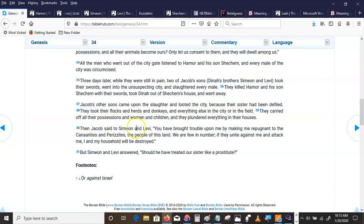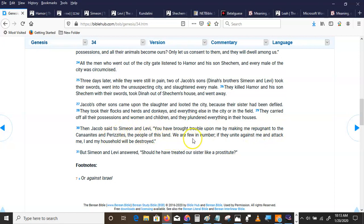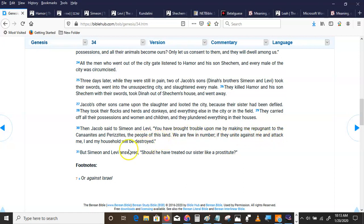Then Jacob said to Simeon and Levi, you have brought trouble upon me by making me repugnant to the Canaanites and the Perizzites, the people of this land. We are few in number. If they unite against me and attack me, I and my household will be destroyed. But Simeon and Levi answered, should we have treated our sister like a prostitute?